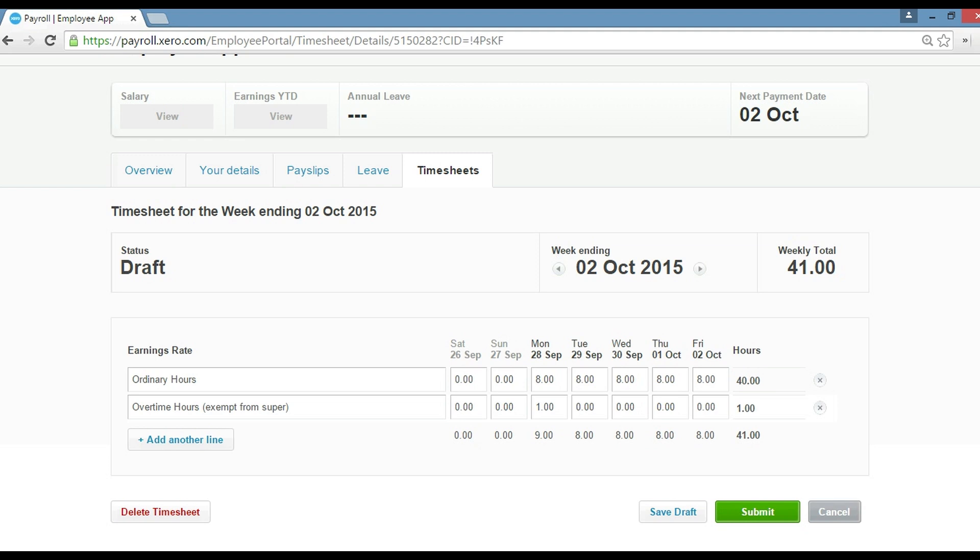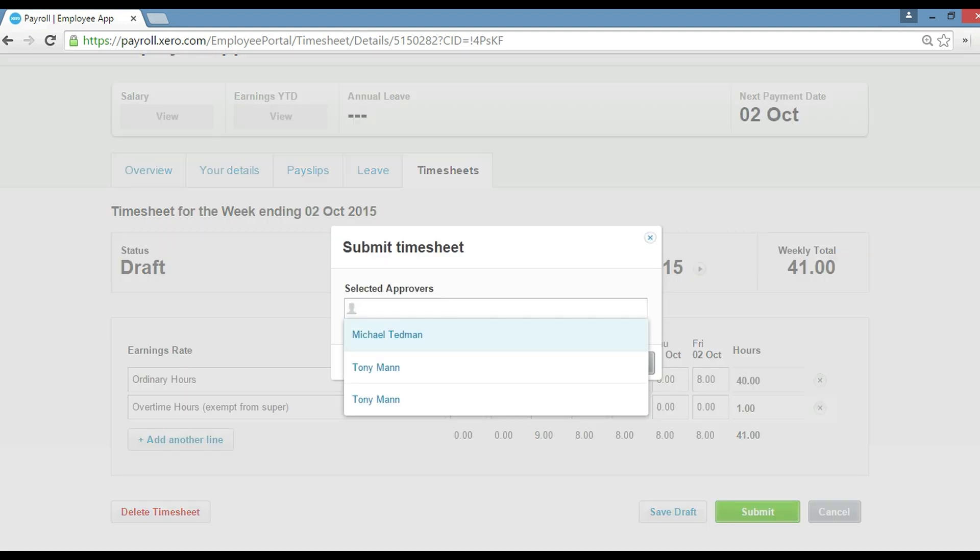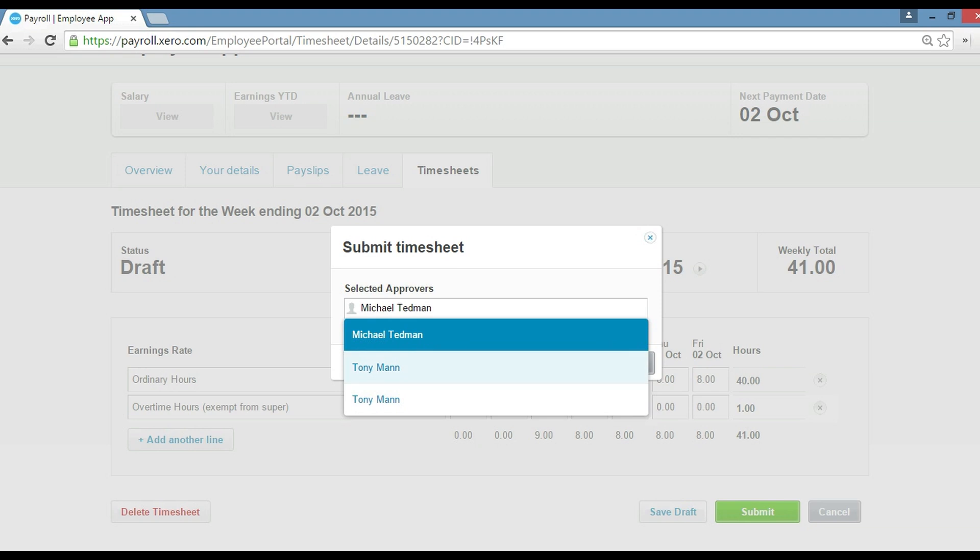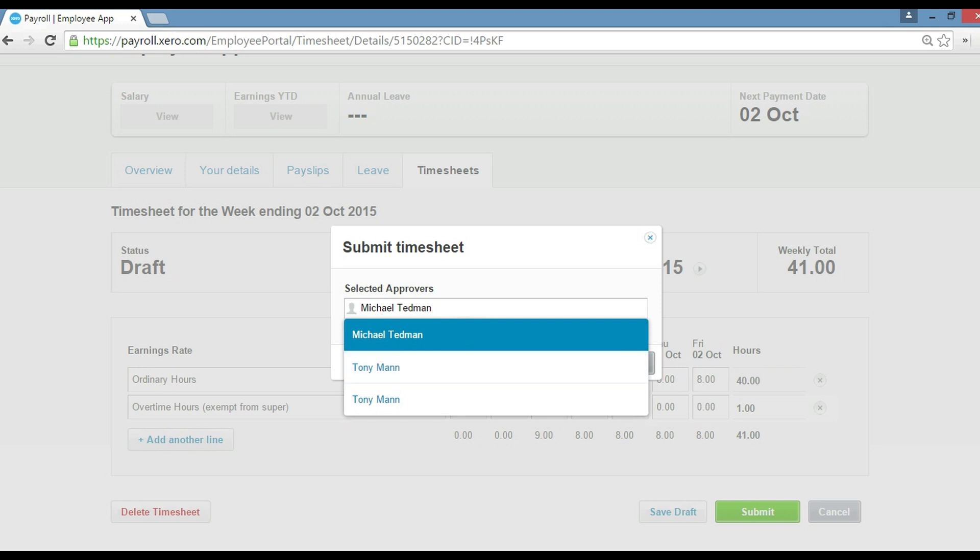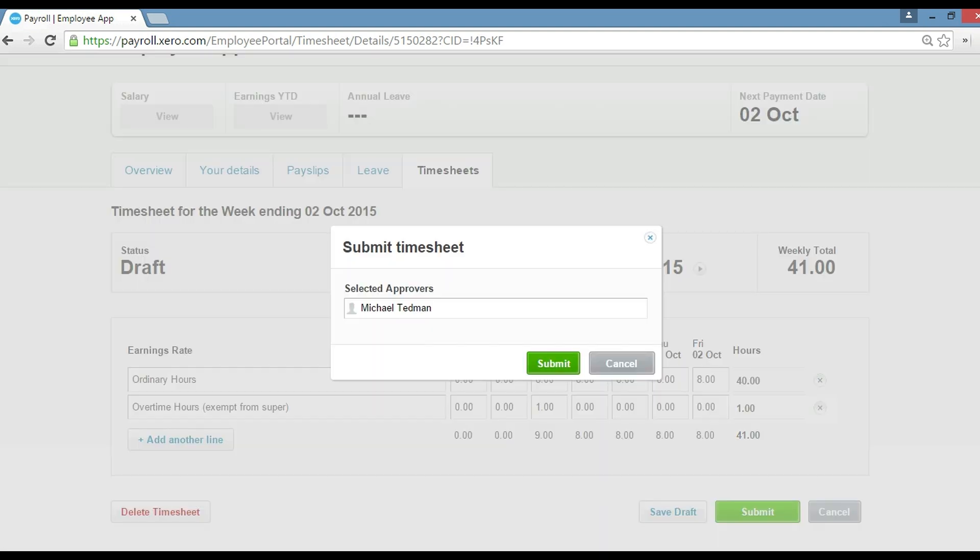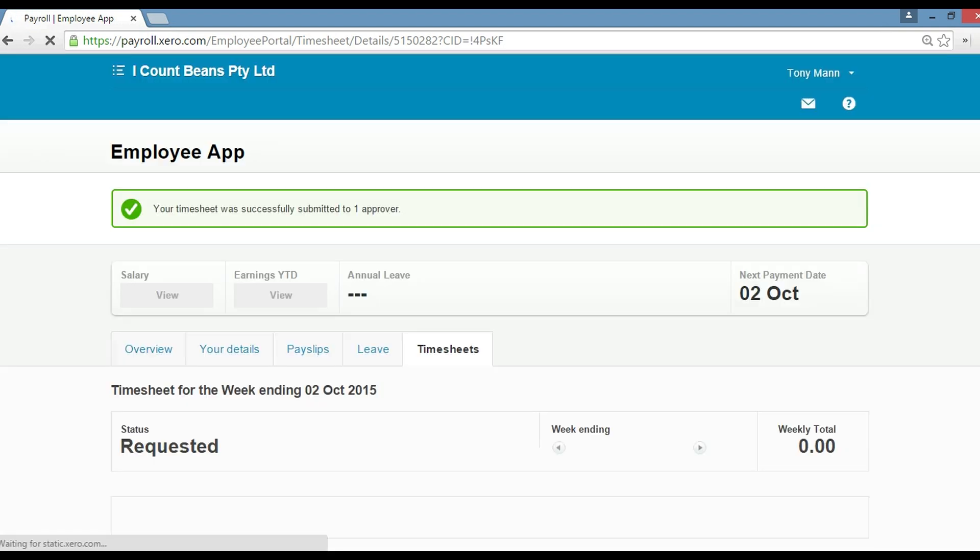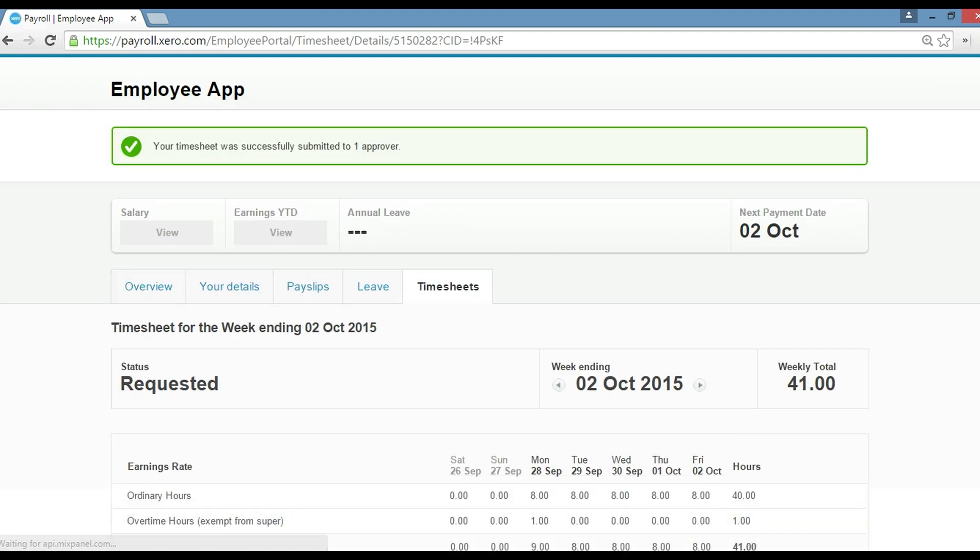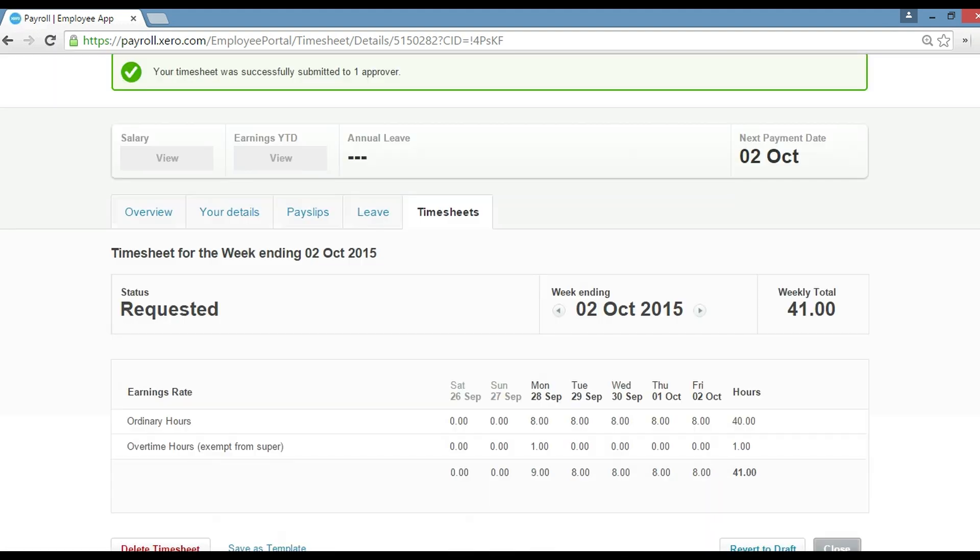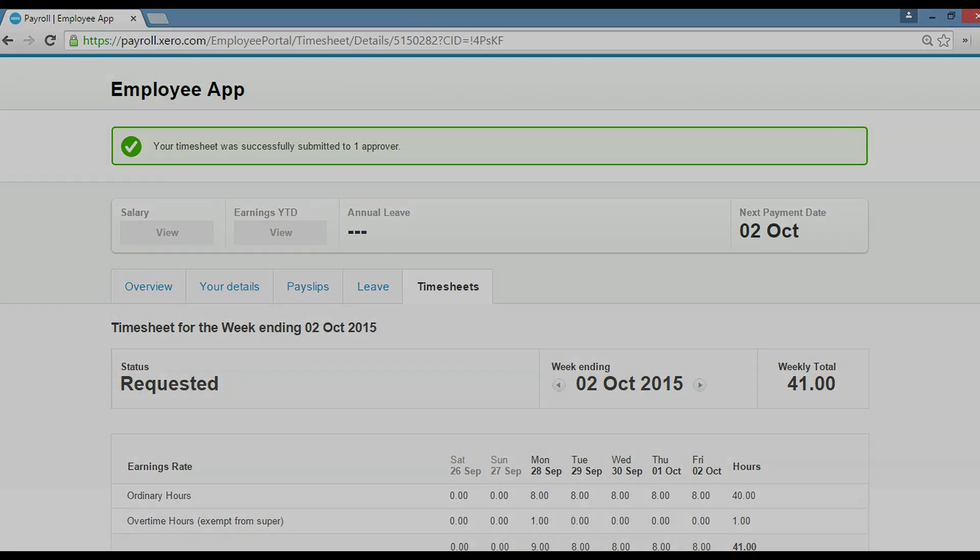So then what you can do is click submit, and then you can send it to an approver. For example, Tony can select Michael to approve his timesheet. And then that's it. You can click multiple approvers, but for today we'll just click one. Then you just click submit and that'll go through, just like that. Okay, there we are guys. So that's how we submit a timesheet through Xero. Thank you very much.